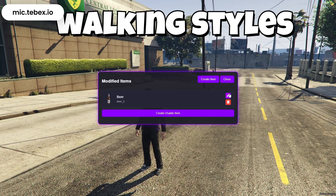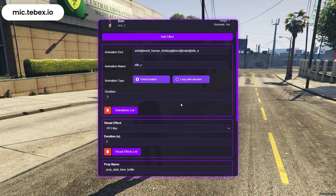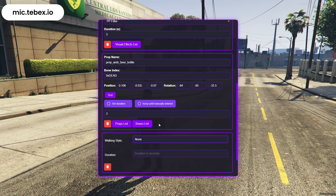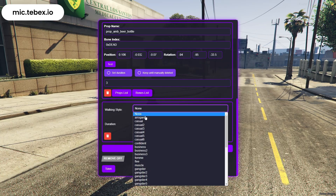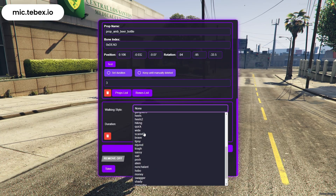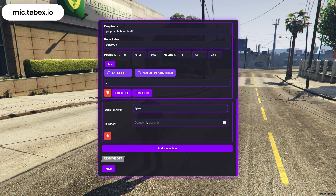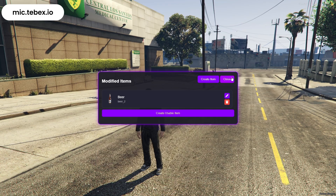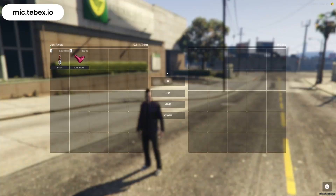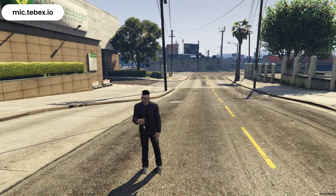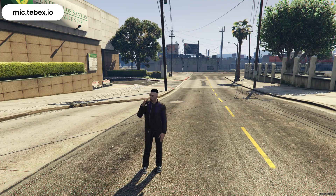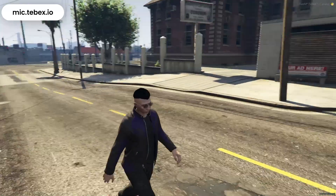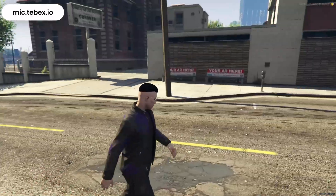Now let's move on to walking styles. Select the item you want, click on Add Walking Style, and a full list will appear where you can choose the style you like. After that, set the duration for how long you want the walking style to last. Click Save, and when you use the item, the walking style will be applied instantly. Once the time runs out, your character will automatically return to the normal walk.